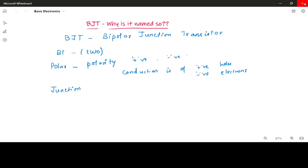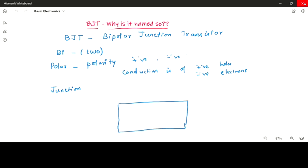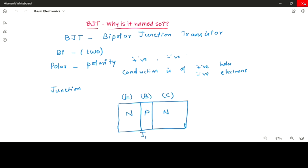If you see the construction of a transistor — let me draw the constructional details. As you can see, it has three layers. For an NPN transistor, there is the emitter region, base region, and collector region. And there are two PN junctions formed in the transistor: J1 and J2.